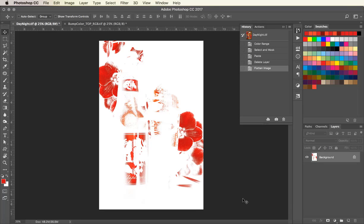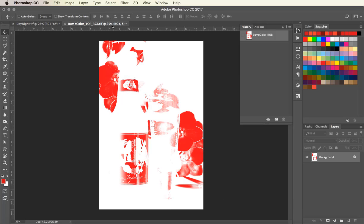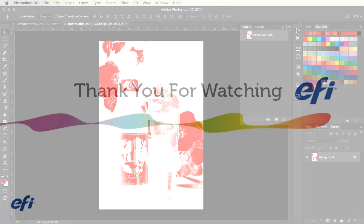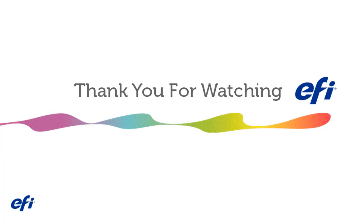This is what the final image for this project looks like. When printed as a two layer, this will enhance the red in the original image.